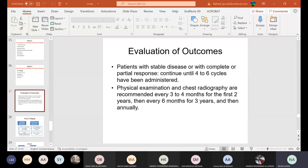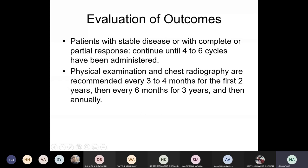Today we will finish lung cancer and start prostate cancer. Last time we talked about management of advanced disease in non-small cell lung cancer. Tumor histology is important because treatment depends on whether we have squamous or non-squamous disease. We talked about targeted therapies like EGFR inhibitors, ALK rearrangement inhibitors, and checkpoint inhibitors like bevacizumab. We covered first-line, second-line treatment, and maintenance therapy in certain situations.